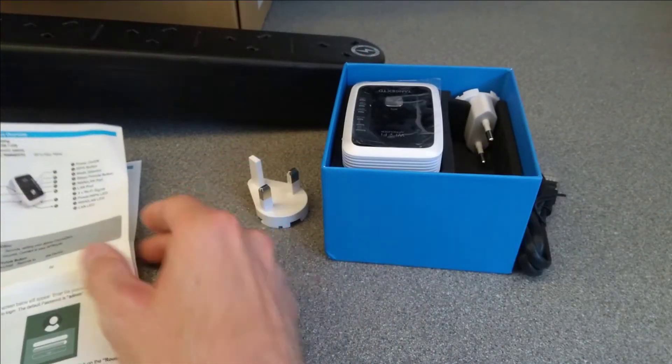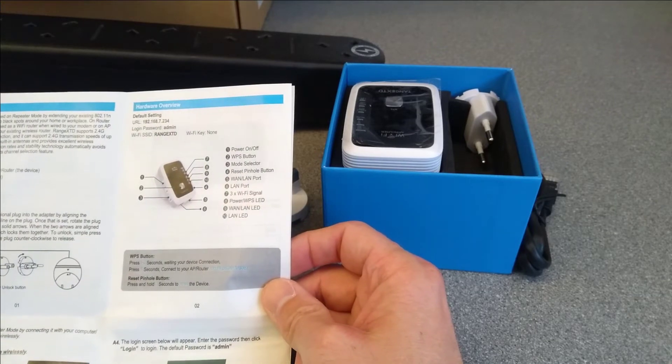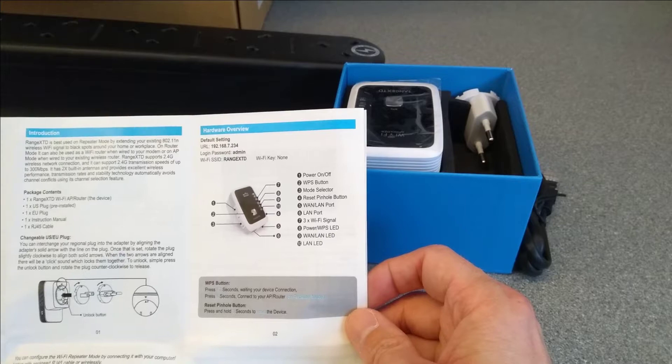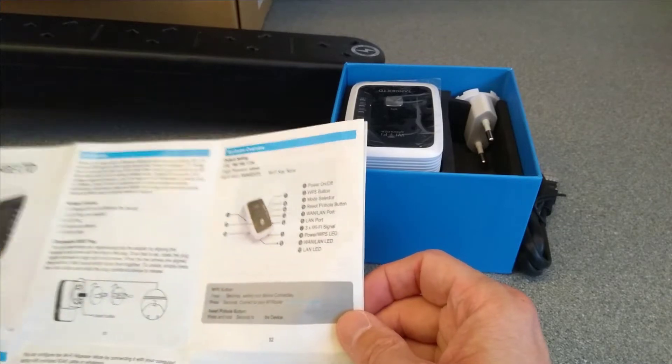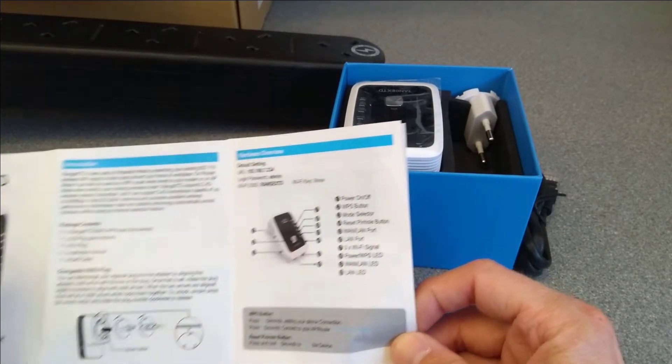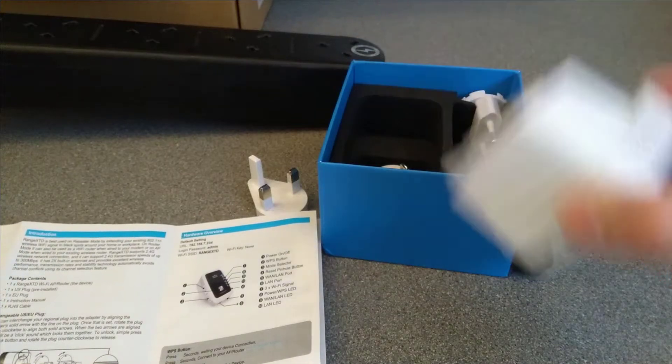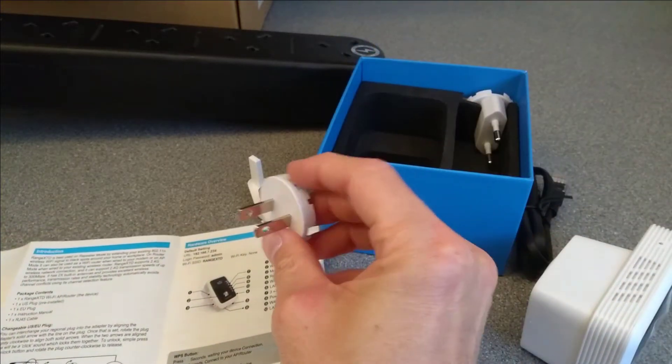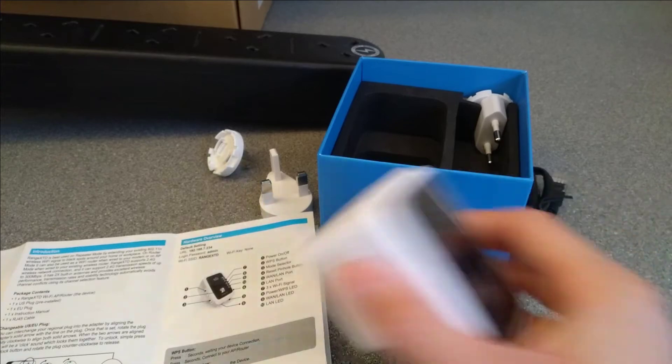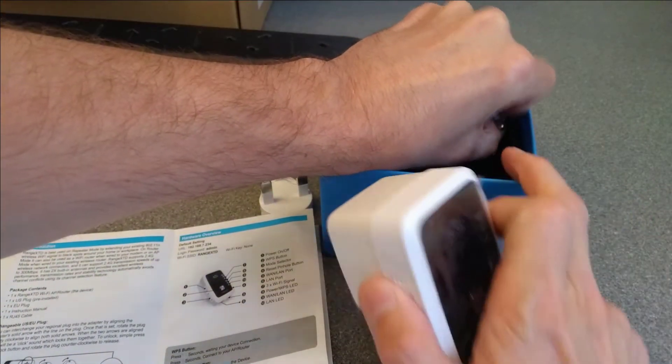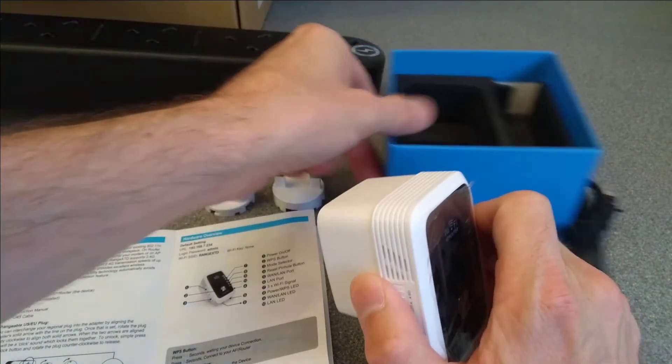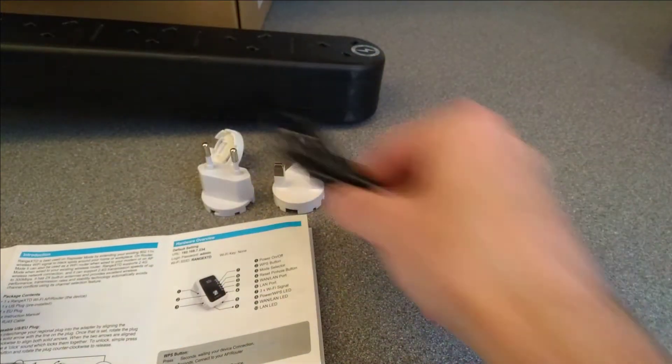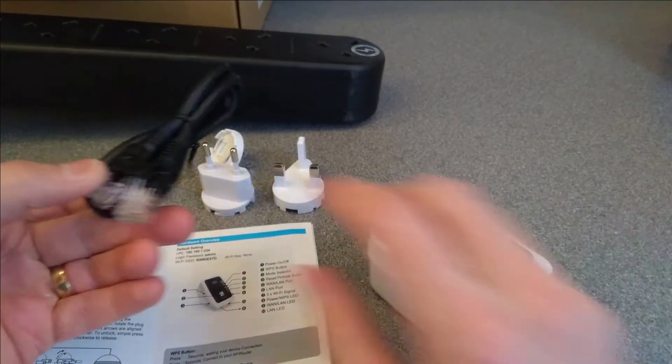Presumably there's also a US version as well. In fact it says yes, US and EU plug so there must be a version that comes with one US plug pre-installed. US plug, EU plug, and a UK plug. And in fact that's everything that's in the box. And a network cable.